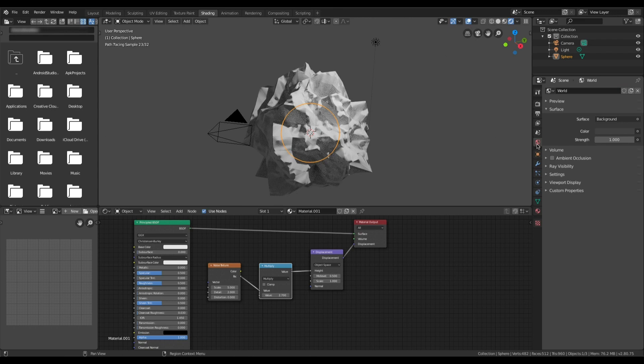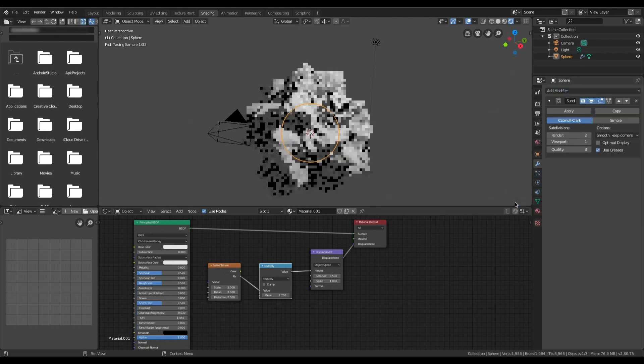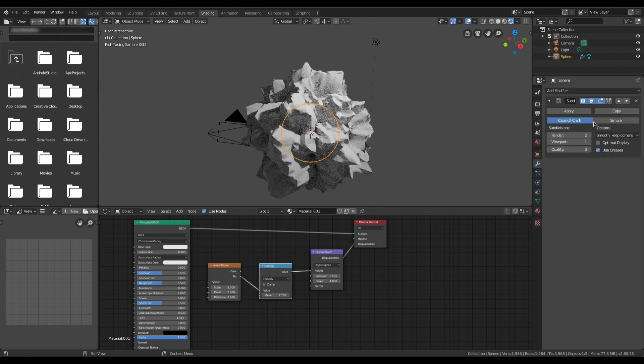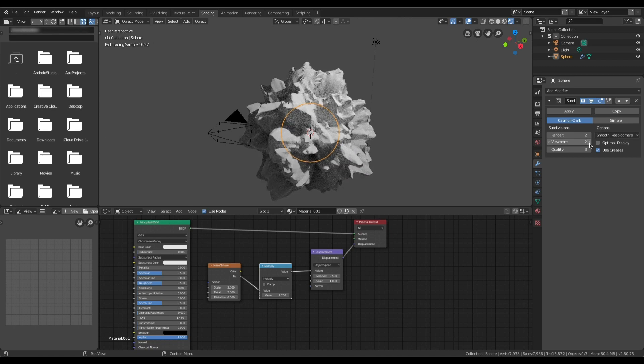And I'll also show what happens if you add a modifier. So let me add a subdivision surface. If we wanted more vertices I could add this and that just shows more and more detail.